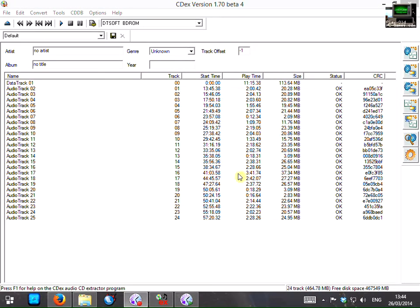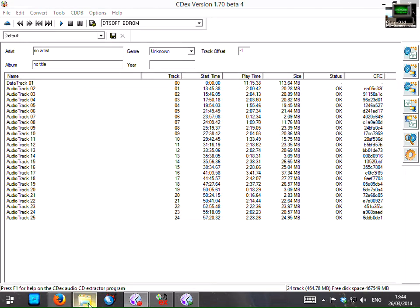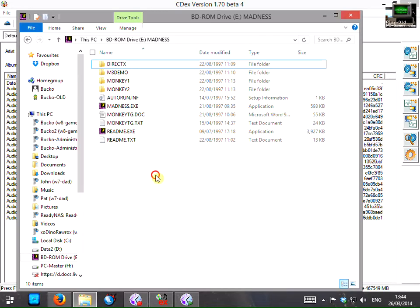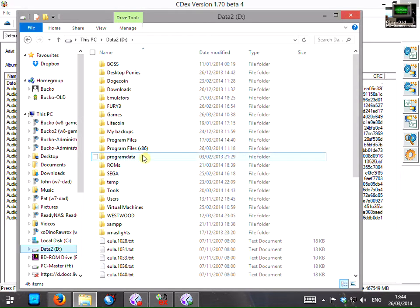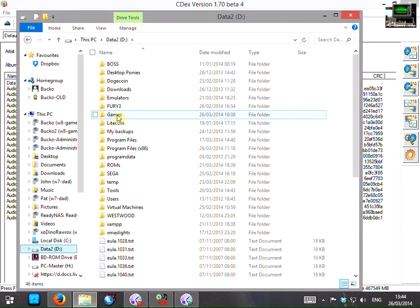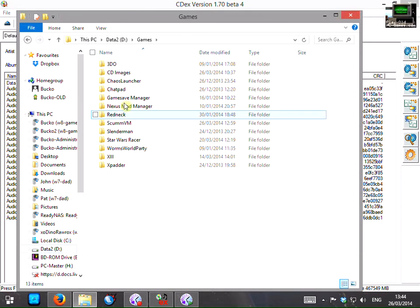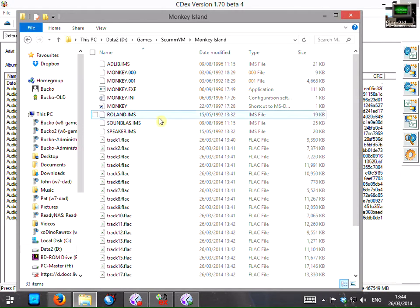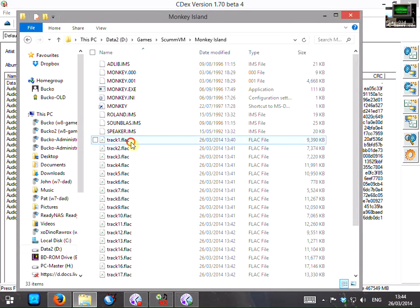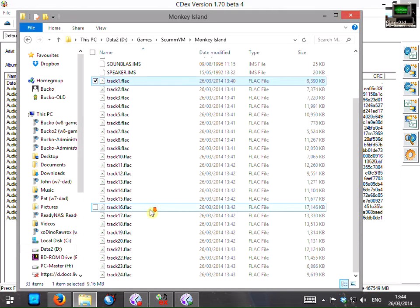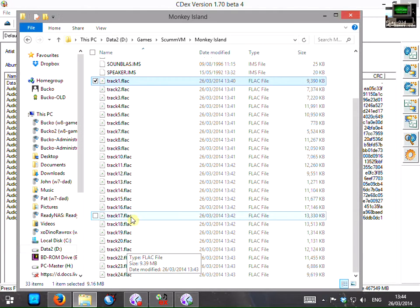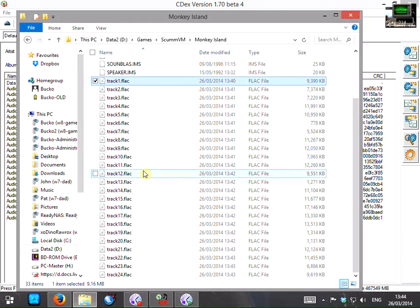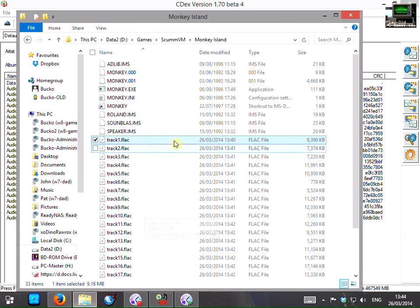OK so the copying or ripping process is complete. As you can see here there are no errors. So if I go back to file explorer now. And if I browse back to games scummvm monkey island. I can now see that the tracks are in the monkey island folder.